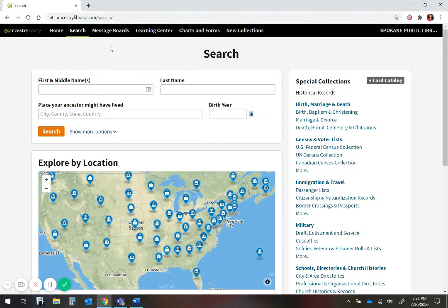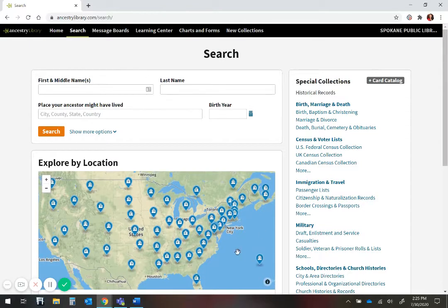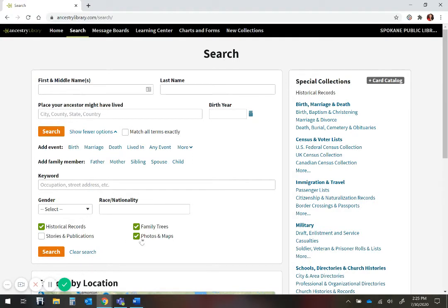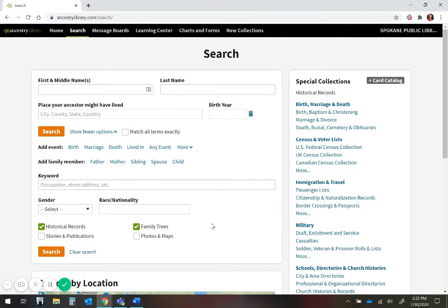You can click on Show More Options to help narrow down your search. In the beginning, I recommend unclicking searches for stories and publications and photos and maps, as these can overwhelm and distract from your search. You can go back later and add this information in once you are more comfortable using Ancestry.